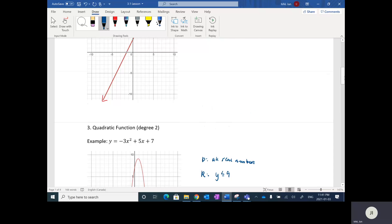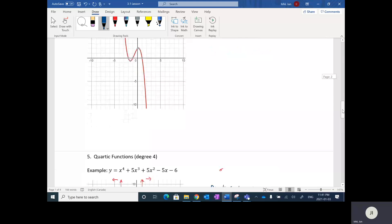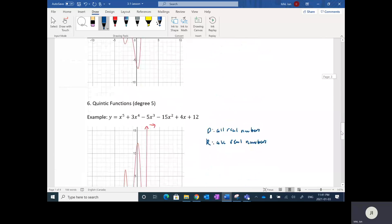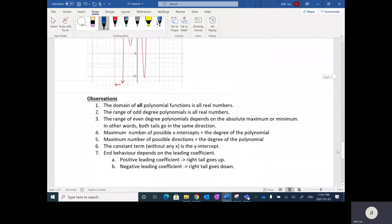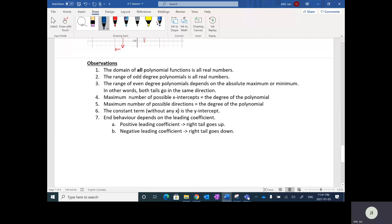So hopefully that makes sense. This lesson is just examples of polynomial graphs and the observations or conclusions you should be able to draw by looking at these graphs. That's it — that's the lesson.